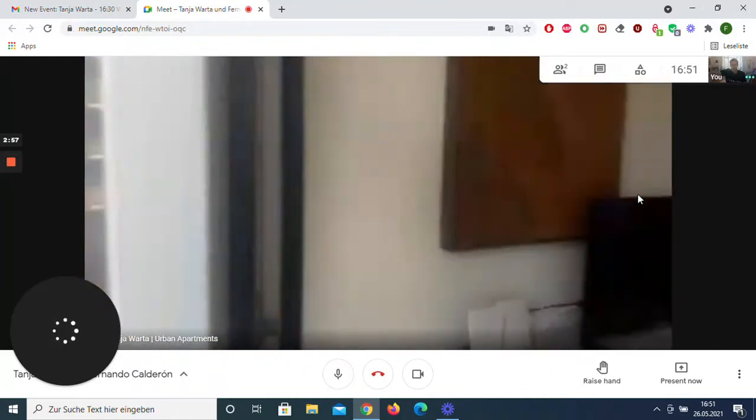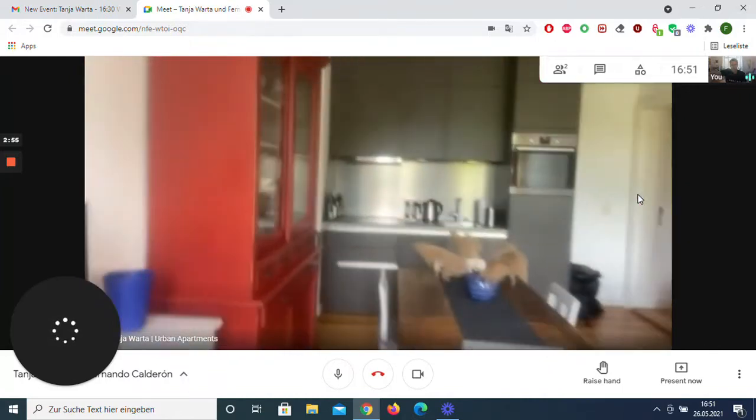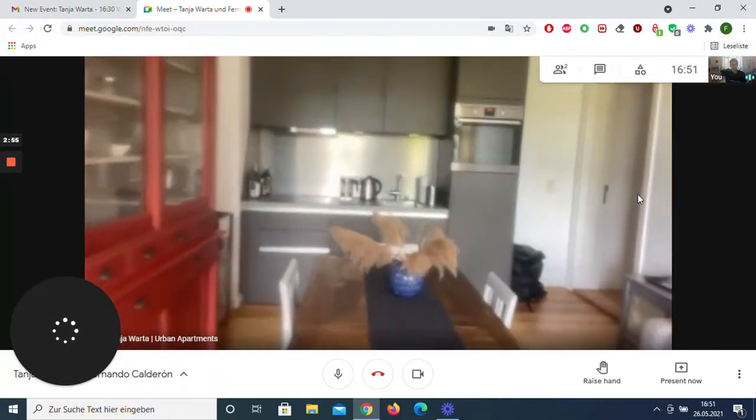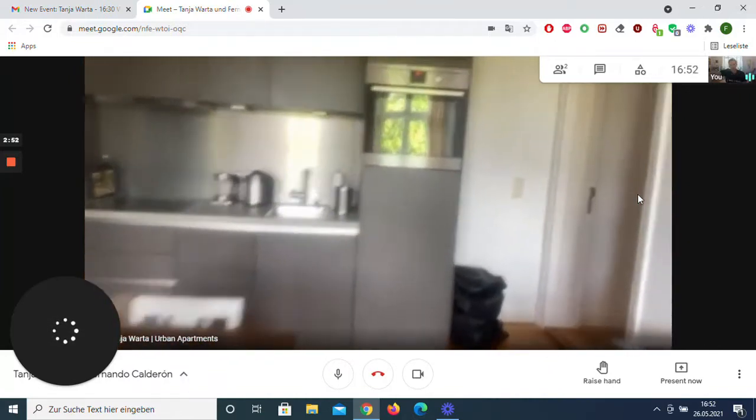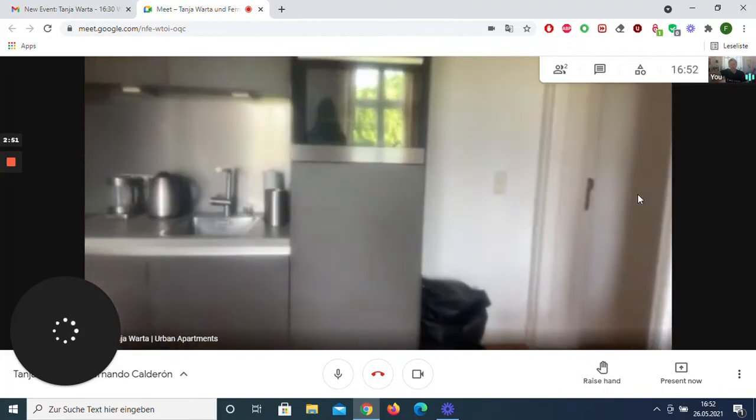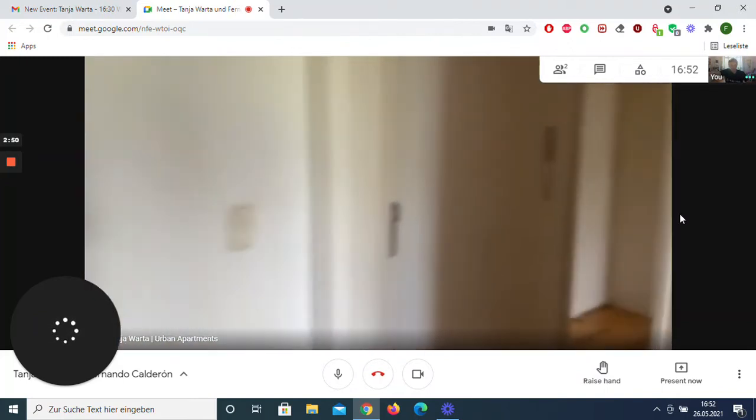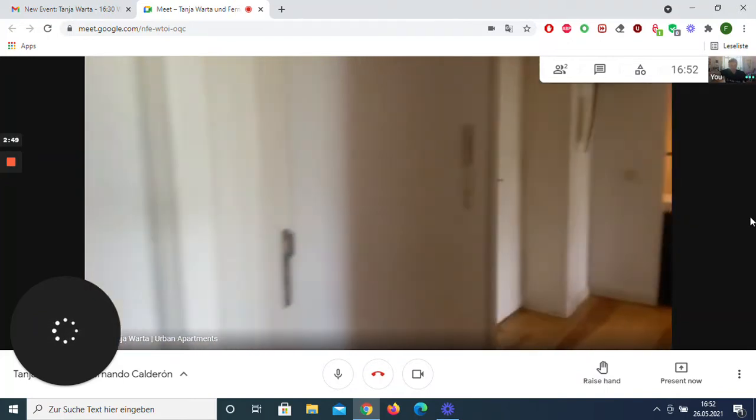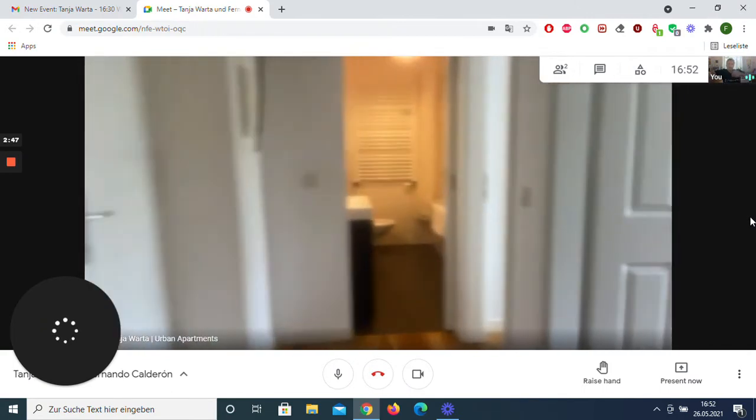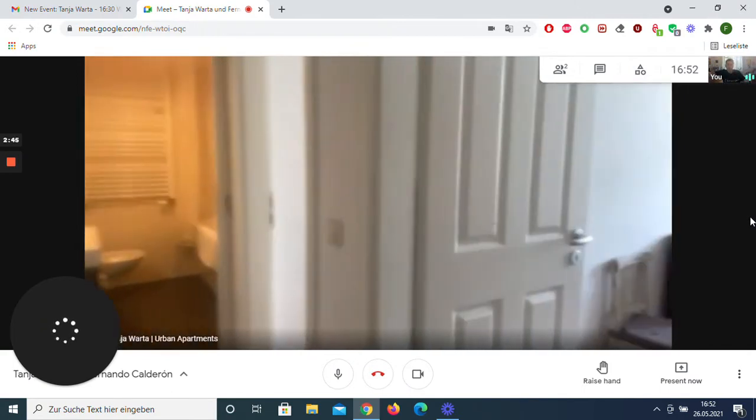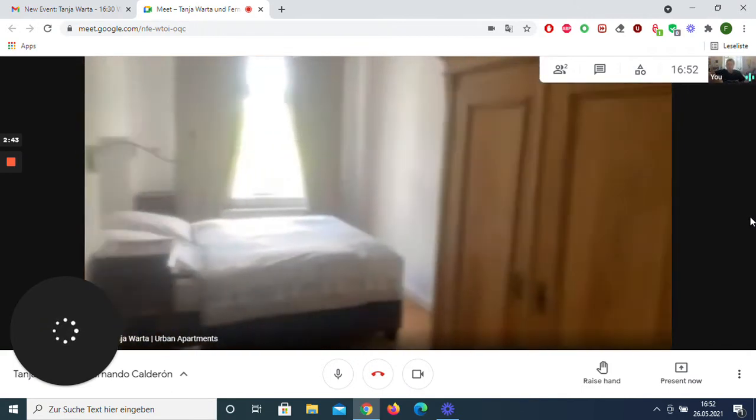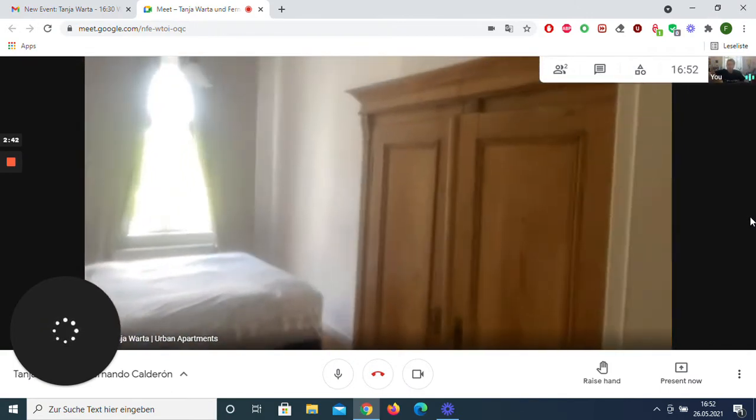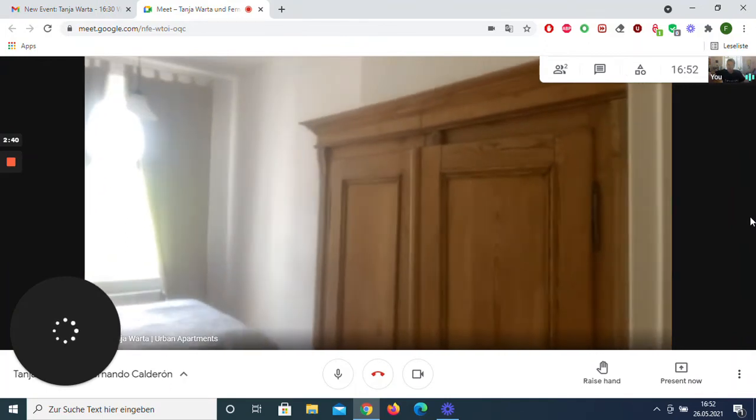Let's go now to the first bedroom. It's on the right side. It is the smaller bedroom but also nice with a closet, a double bed, and the window also has a street view.